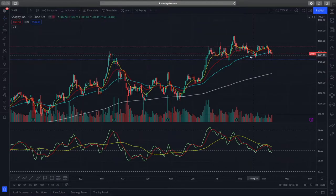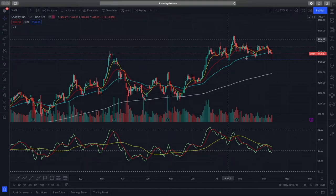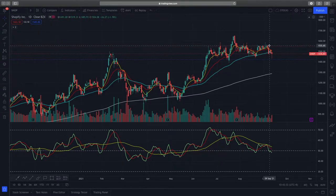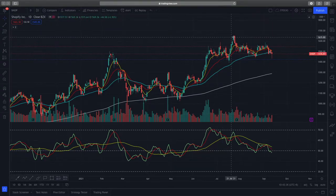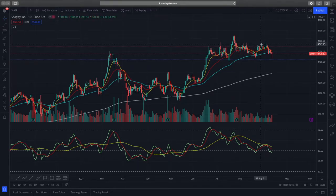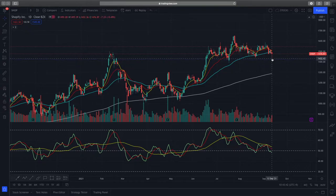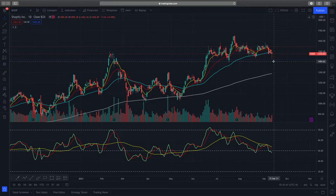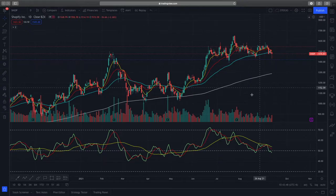We can see that right now, Shopify is losing some bullish momentum. Based purely on price action alone, you can see that the higher highs have stopped forming. We formed a lower high over here, and a small little lower low over here as well recently. So that shows us that momentum is going down.